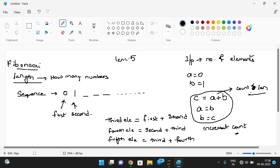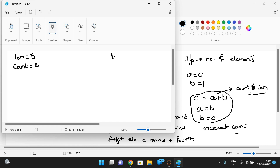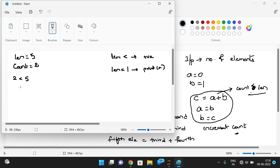For example, take five elements — the length is five. We initialize count as two because we already have elements zero and one. If the length is negative, we print only positive values. If length equals one, simply print a. If length is greater than one, we proceed with the loop. So: count is two, two is less than five, a equals zero, b equals one.